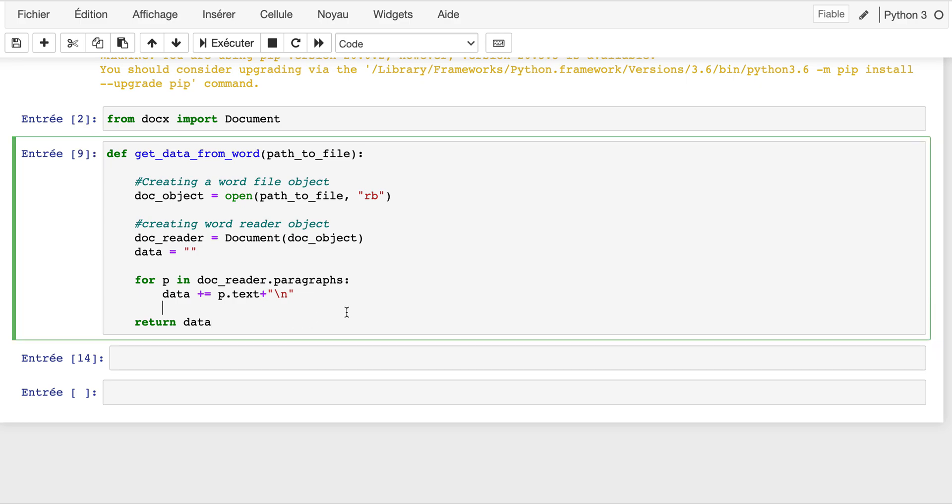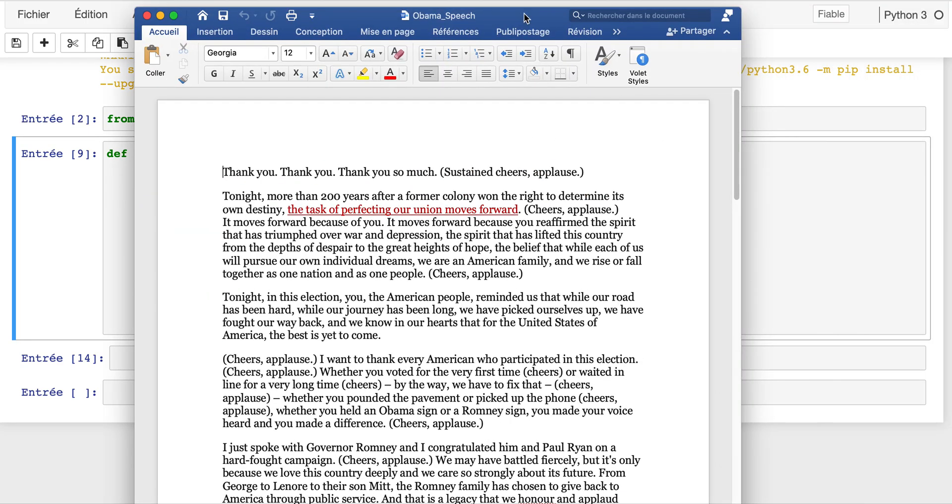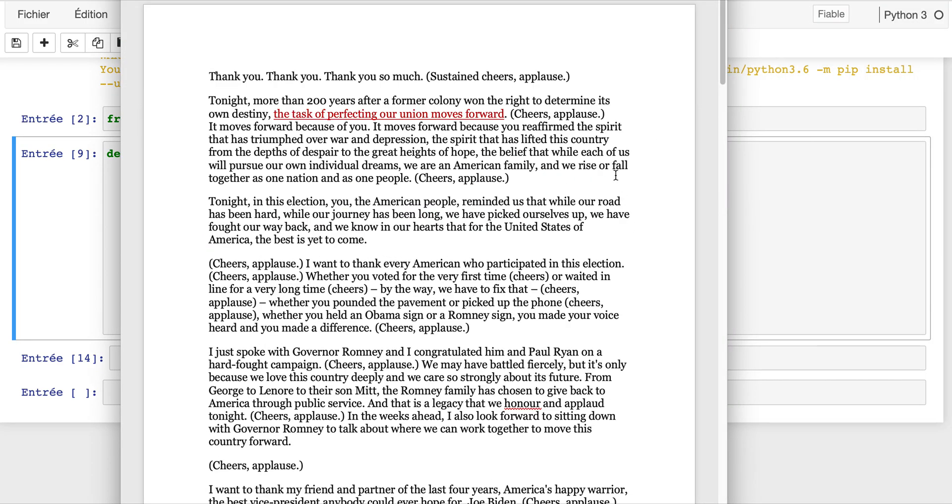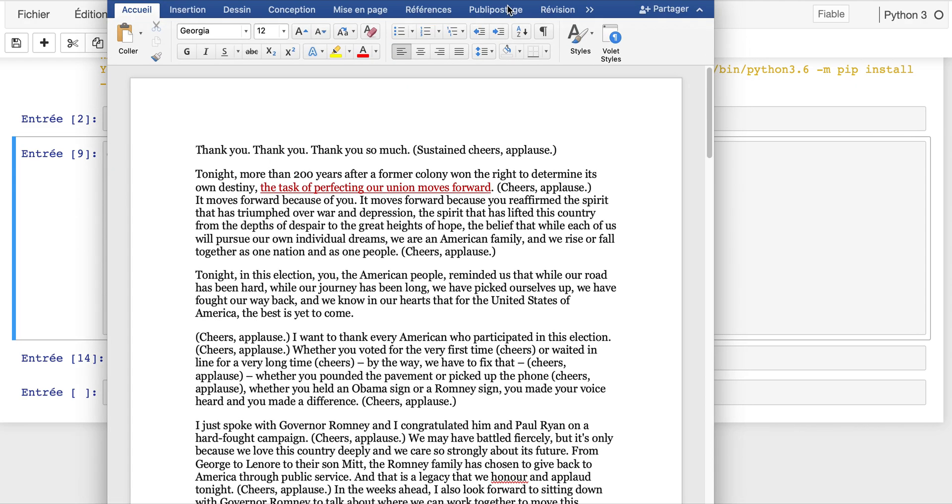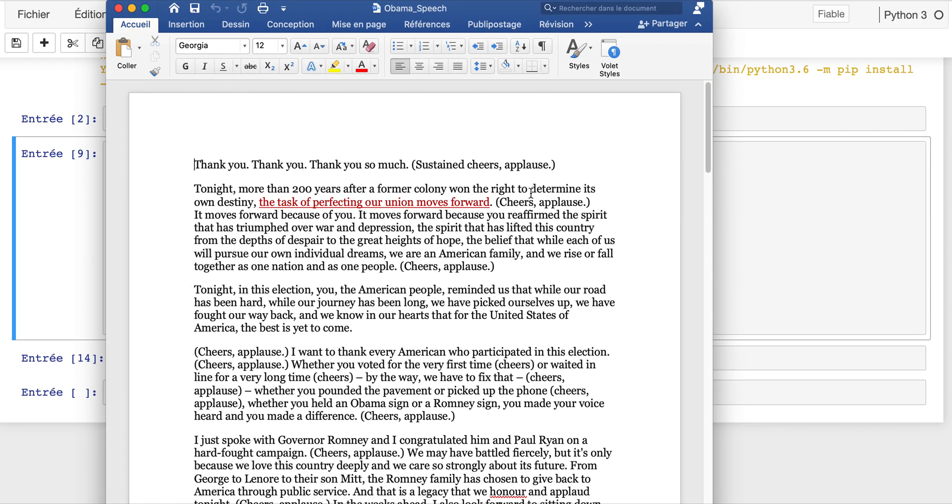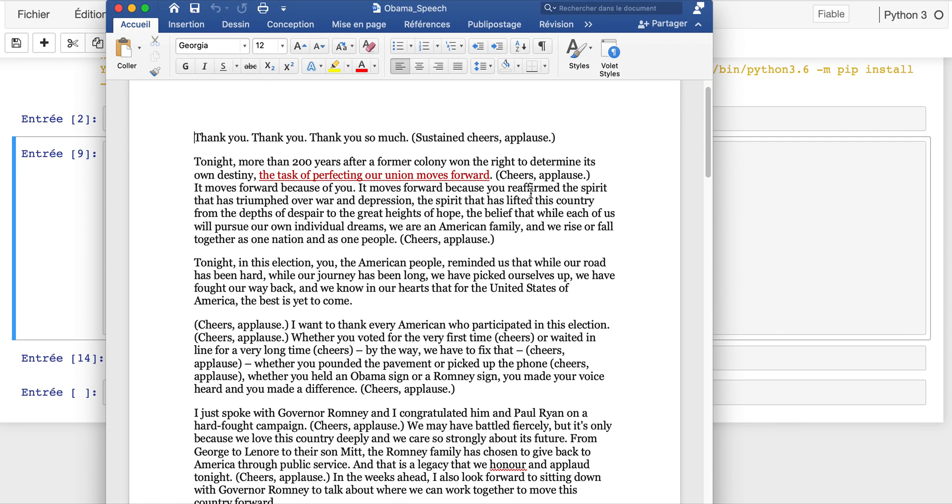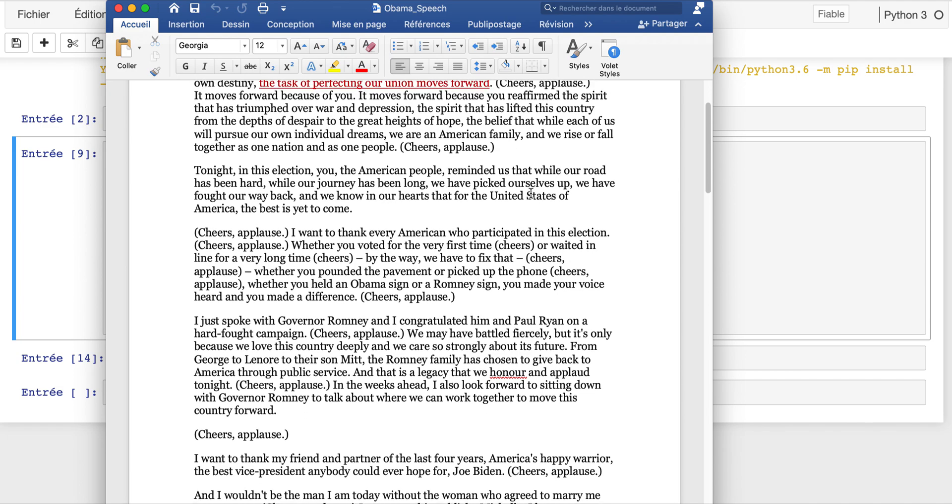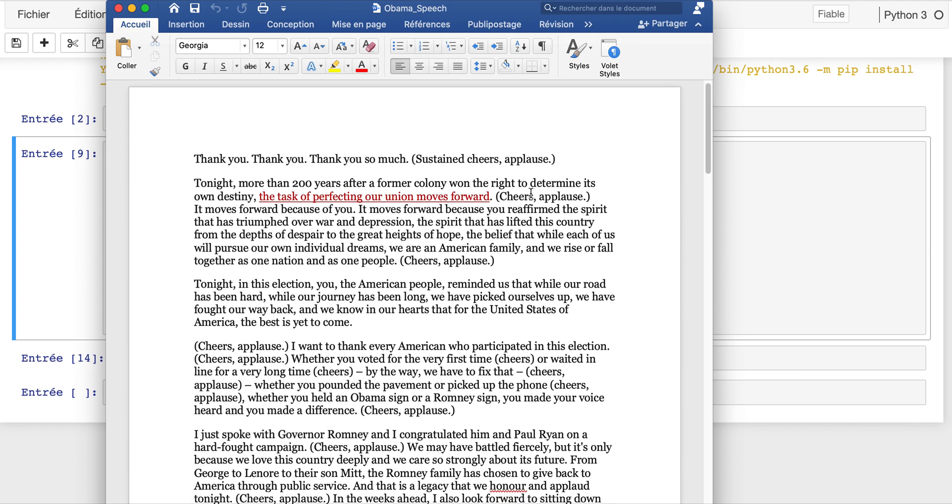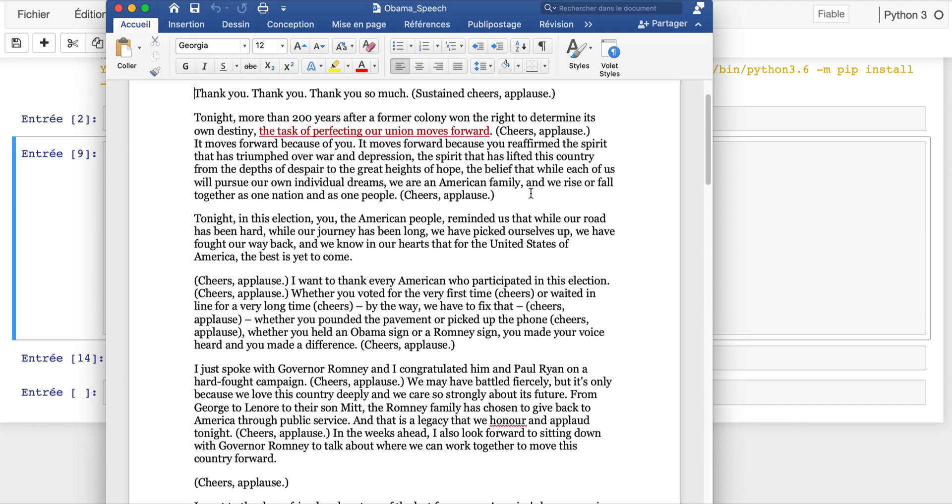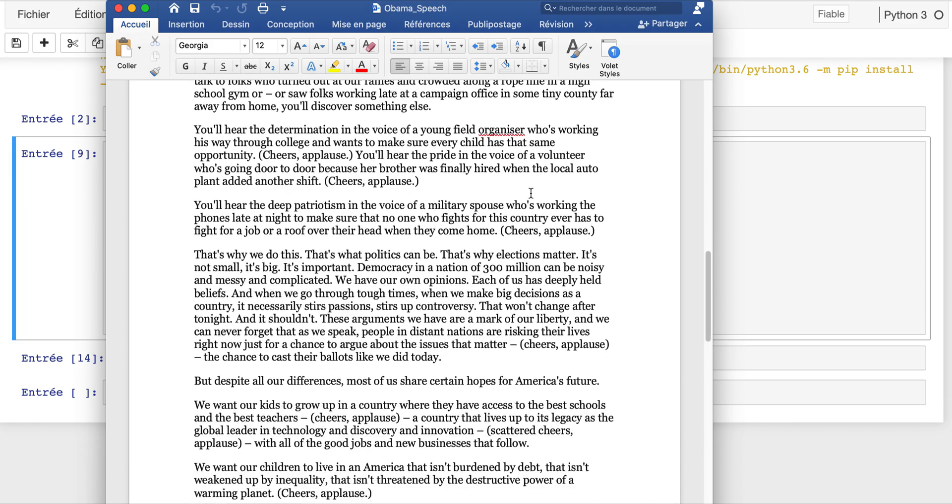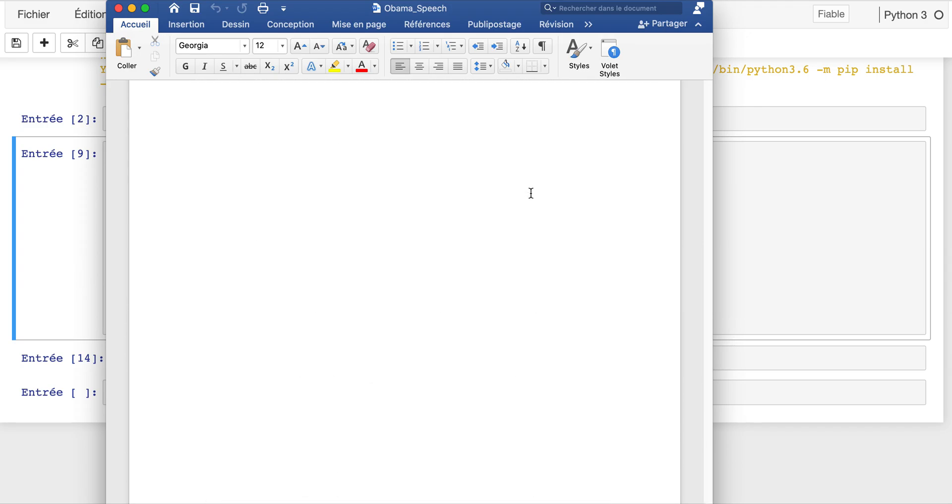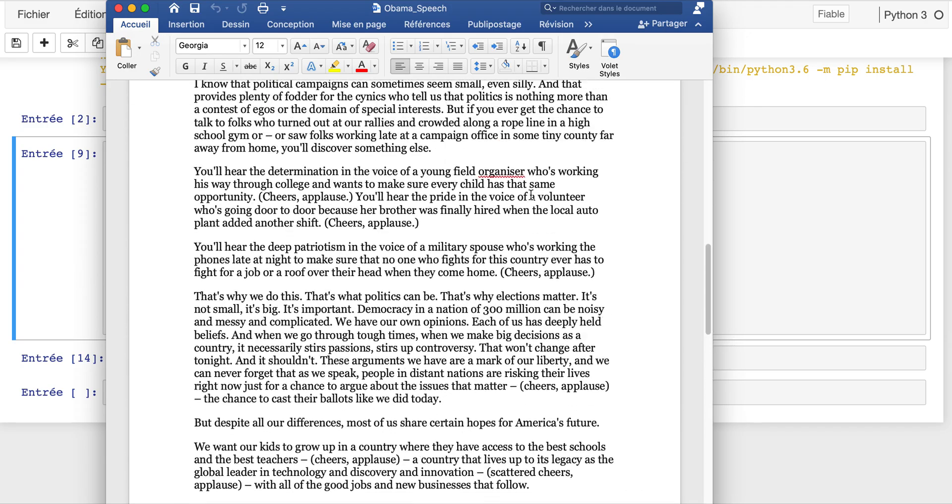Now I can execute here. Let me show you - this is the Obama speech. I took that from the internet and just copy and pasted some parts. This is not the whole speech, but I just took some part of a speech and pasted it in this Word document. So this is the file we'll be using.